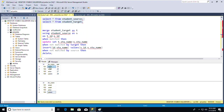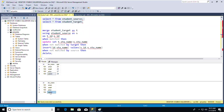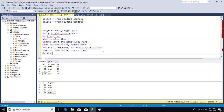After the merge, both tables now contain the same records. The merge command updated matching records, inserted new ones from the source not in target, and deleted target records not found in source. We are done with DELETE, UPDATE, INSERT, and MERGE.